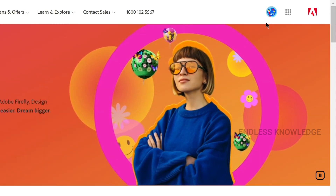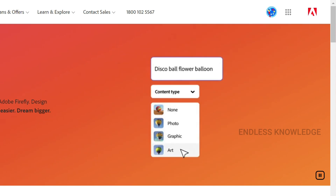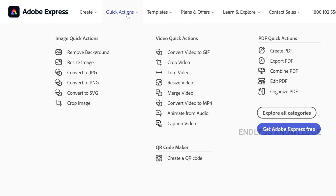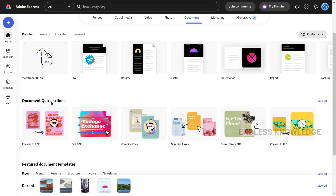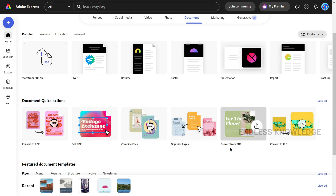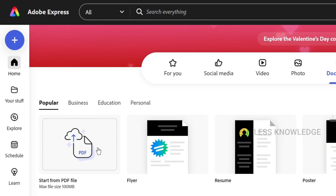You can use your email account and sign up. When you sign up, click on the drop-down section, then click on the PDF quick actions section, and click on the document quick actions.